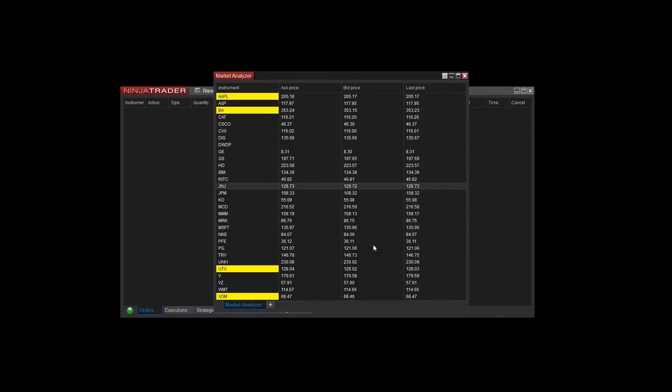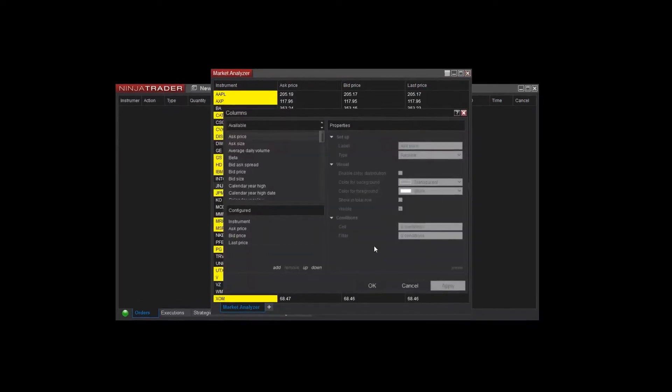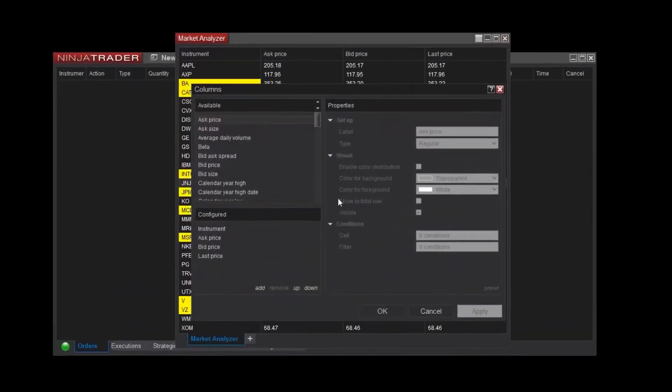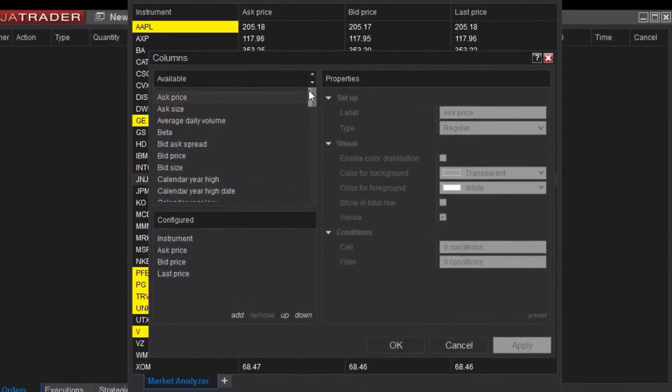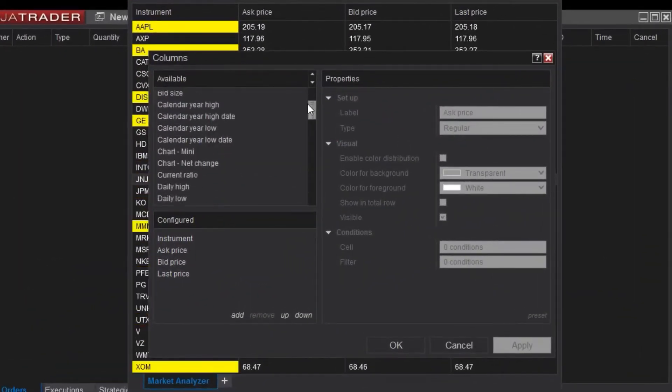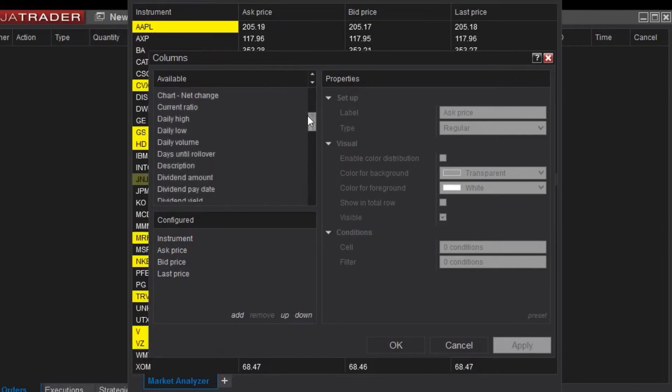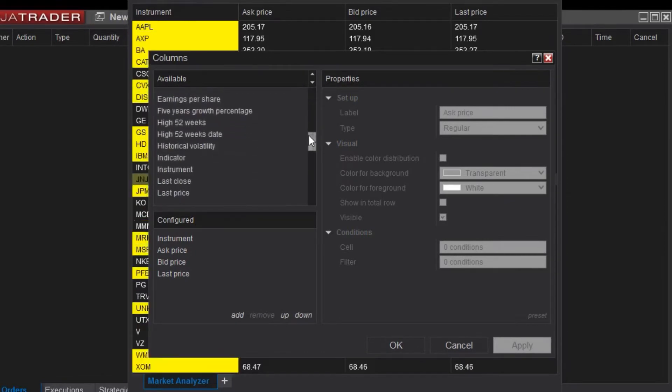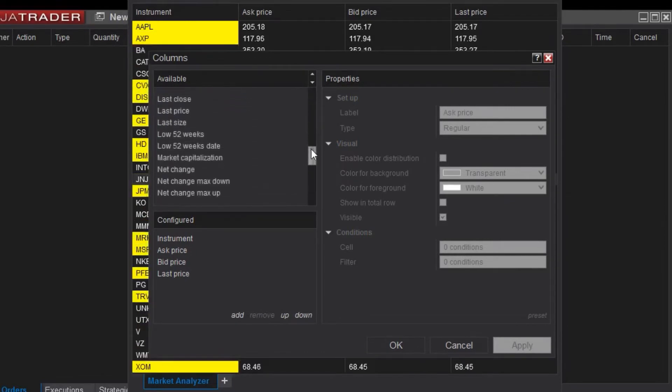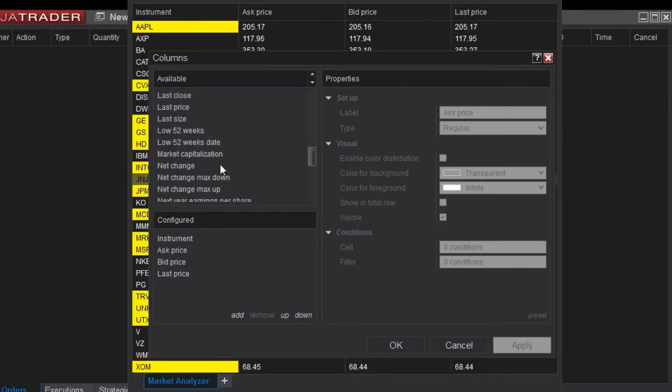You can see a list of available columns from the top left menu. I'm going to add a Net Change column. I will select Net Change, then click Add to add the Net Change to my list of configured columns.